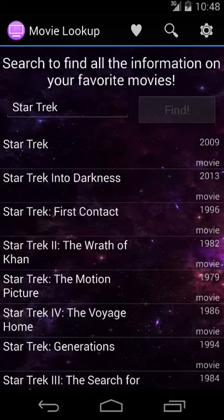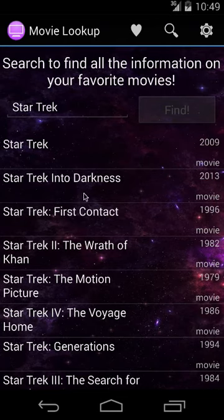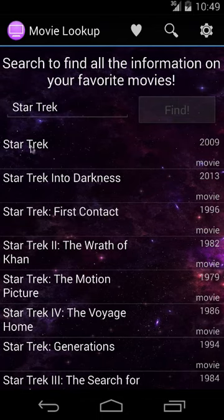Hi, my name is Lauren and this is my Java 2 week 4 video. This is my application Movie Lookup. It uses a static API and populates a list view from files that are stored on the device.